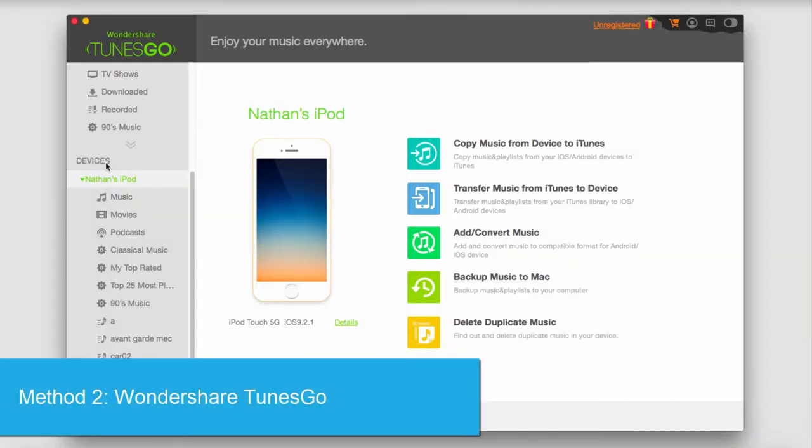Say you want to transfer a library that is only on a device but you want to bring that into iTunes without corrupting the device. You can use Wondershare TunesGo for such a task.